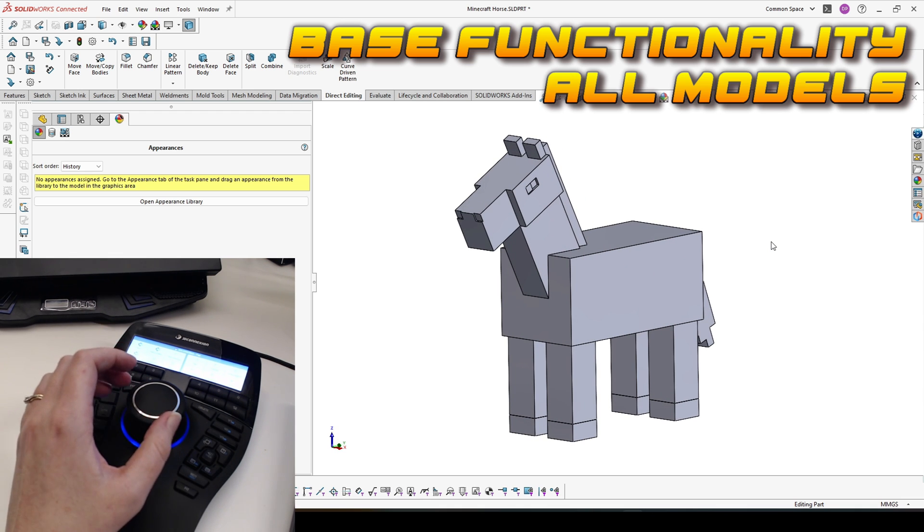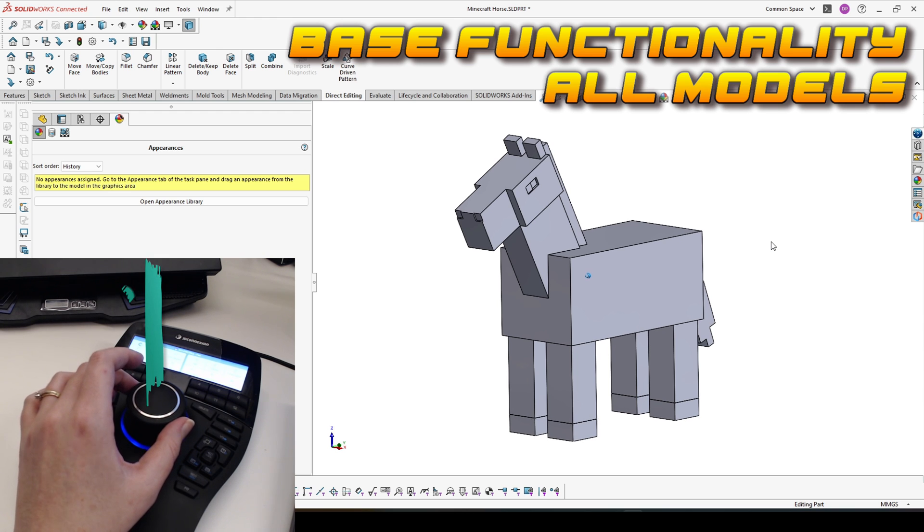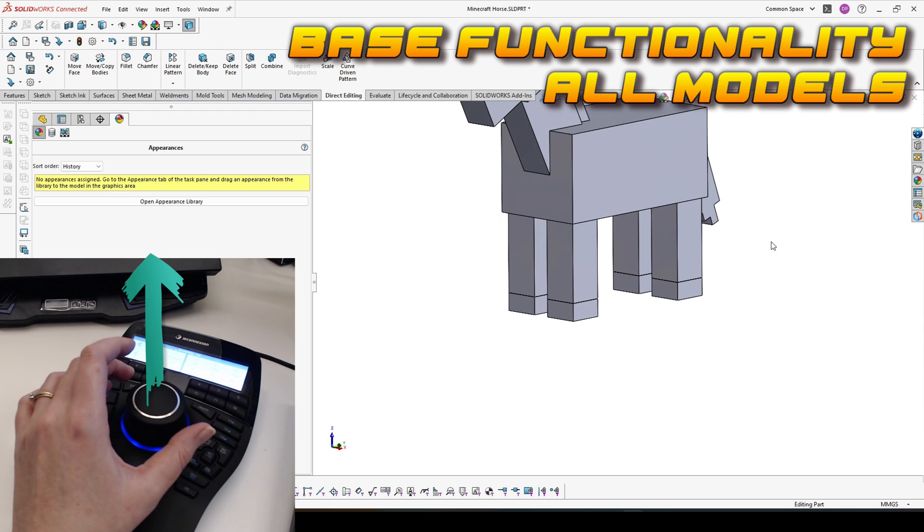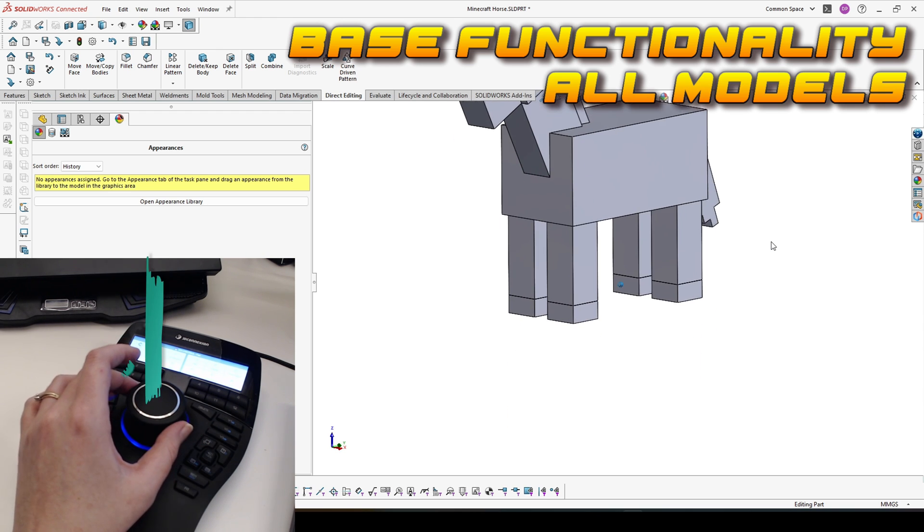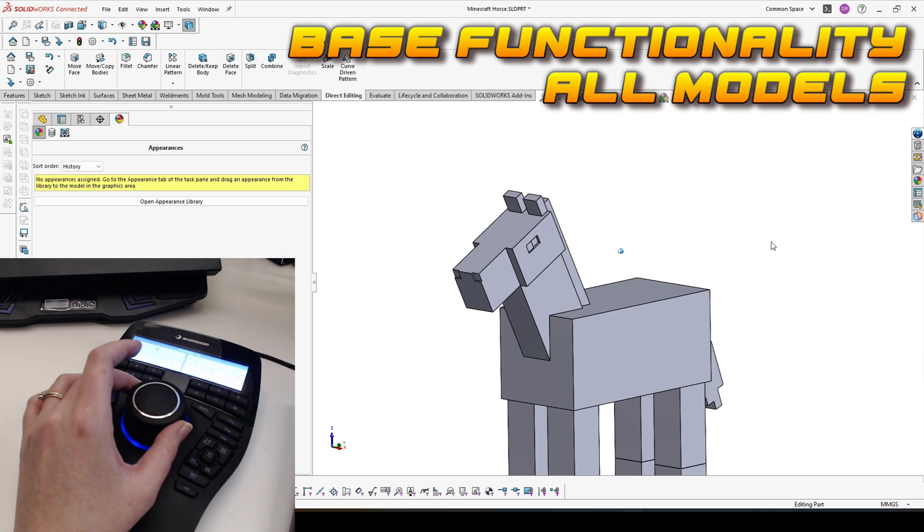You can adjust the speed based on your preferences. Then the other that we have is to move up and down. When you pull up, it will move up. When you push down, it will move down.